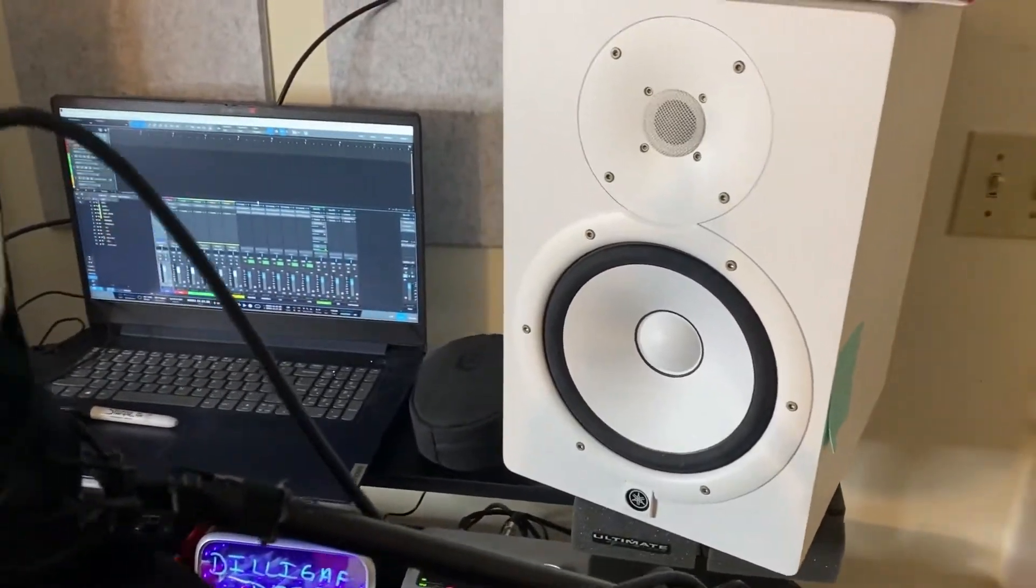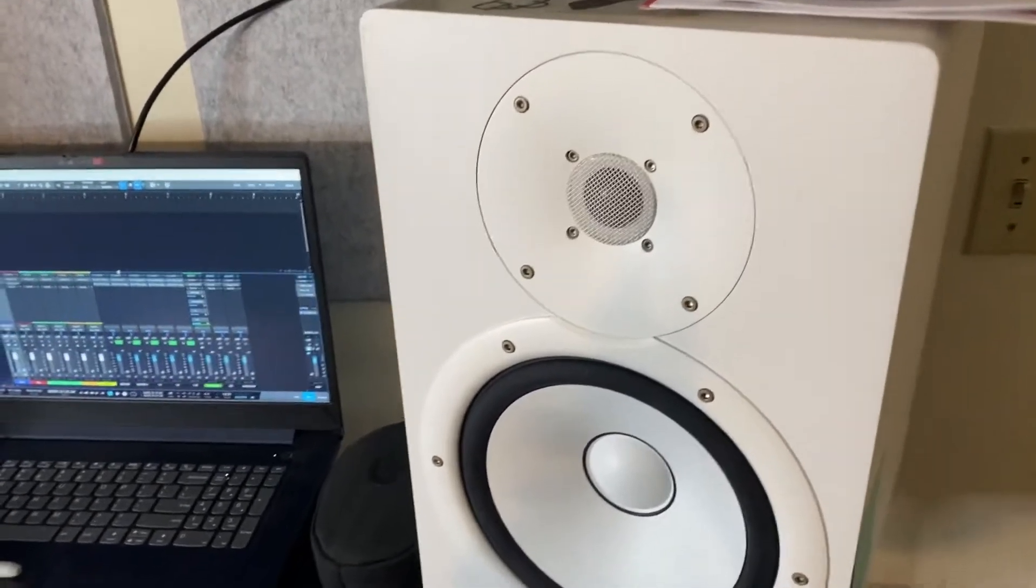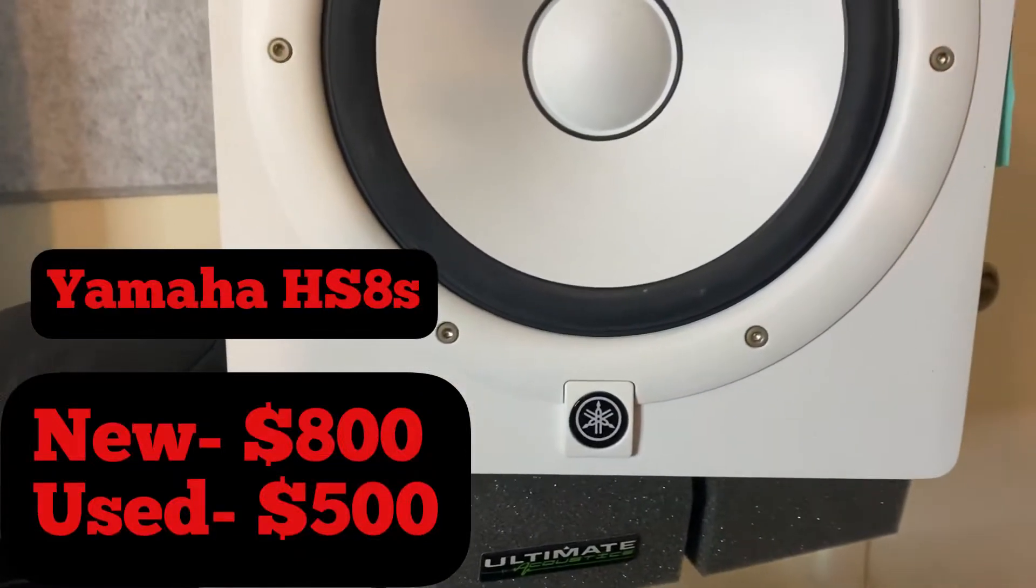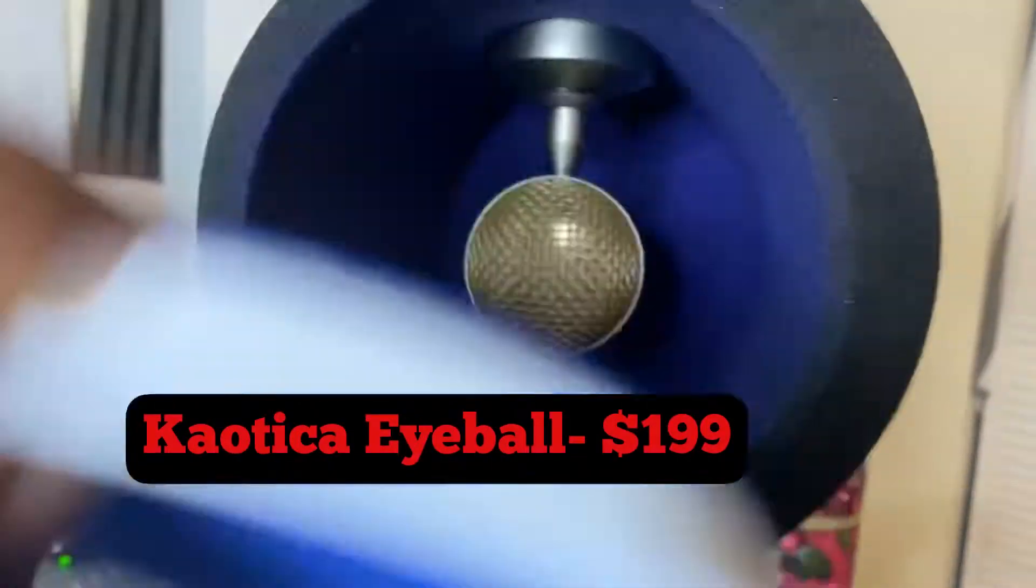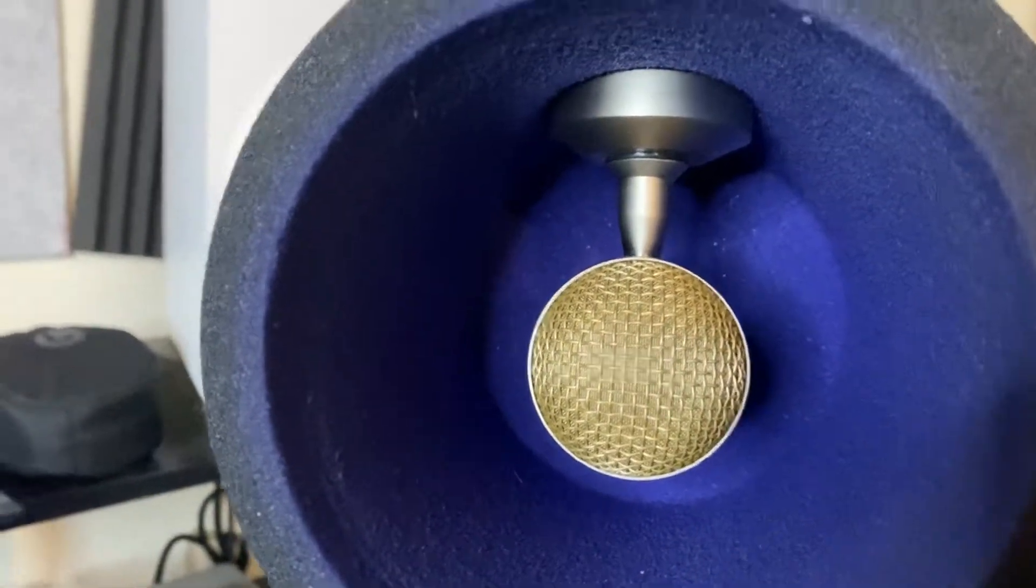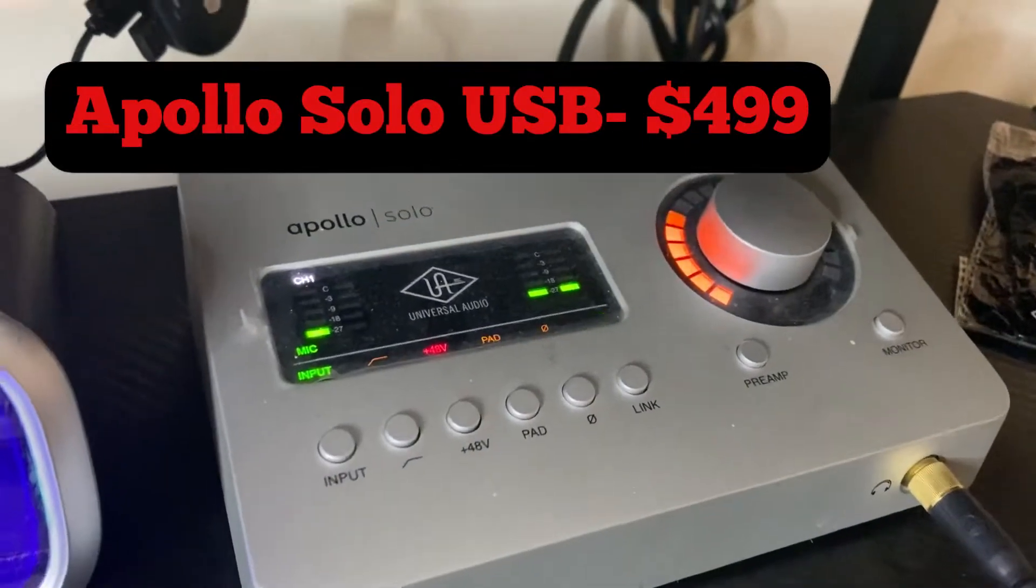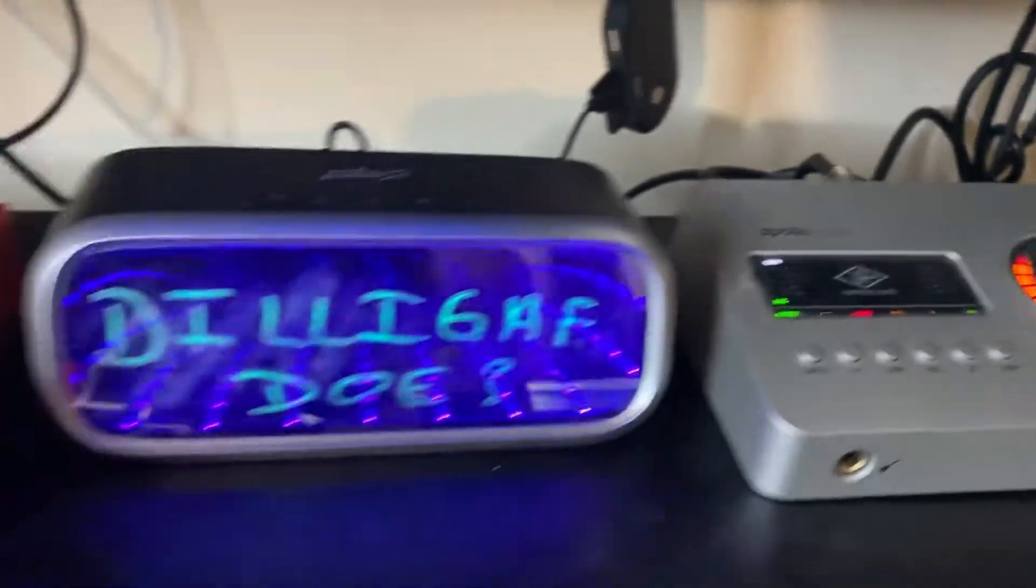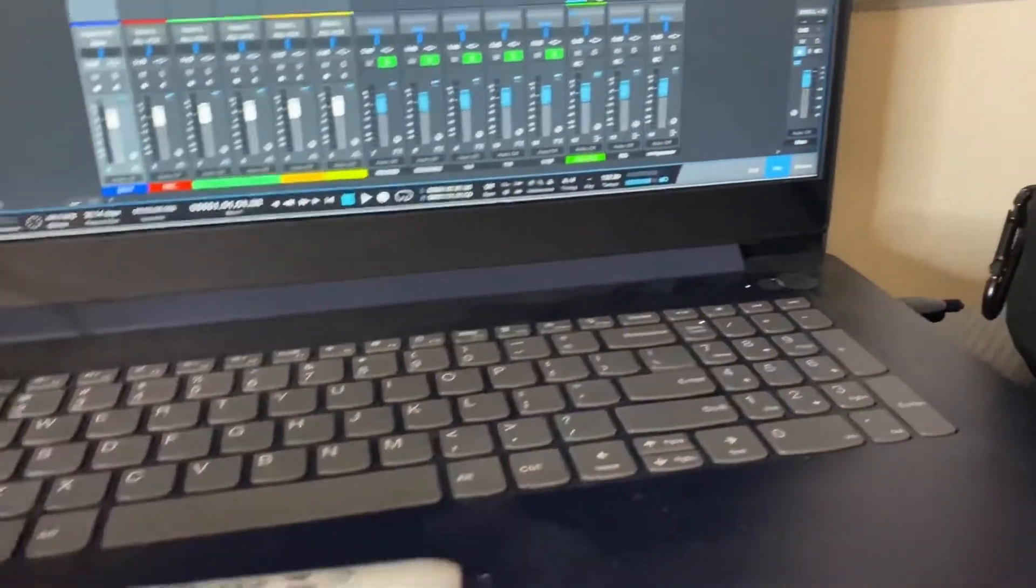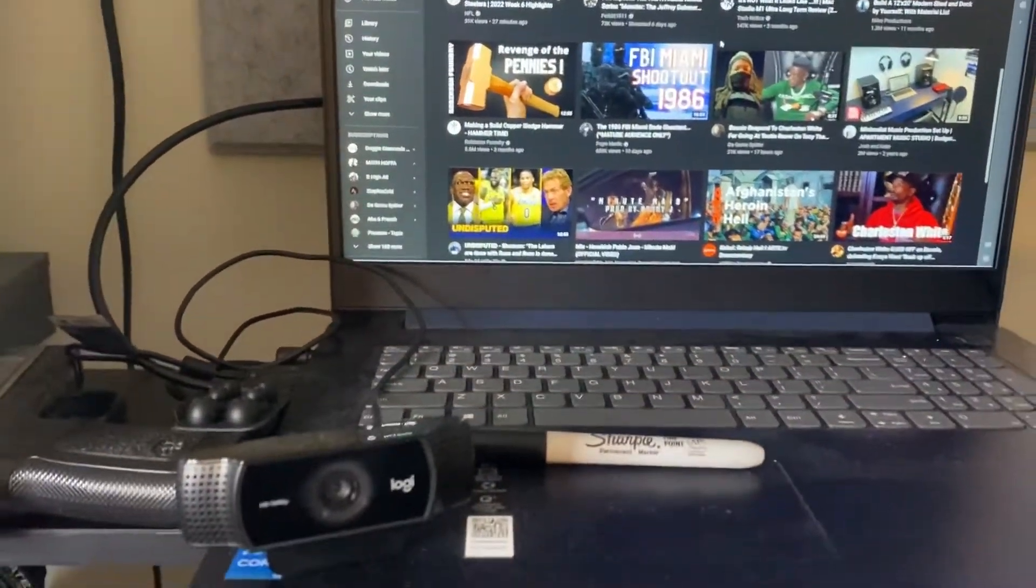What's up YouTube, this is my home studio. Got the Yamaha HS8s, the Blue Baby Bottle microphone, the chaotic eyeball, the Apollo Solo USB version, and a Lenovo laptop. Kind of dusty but it's all good.